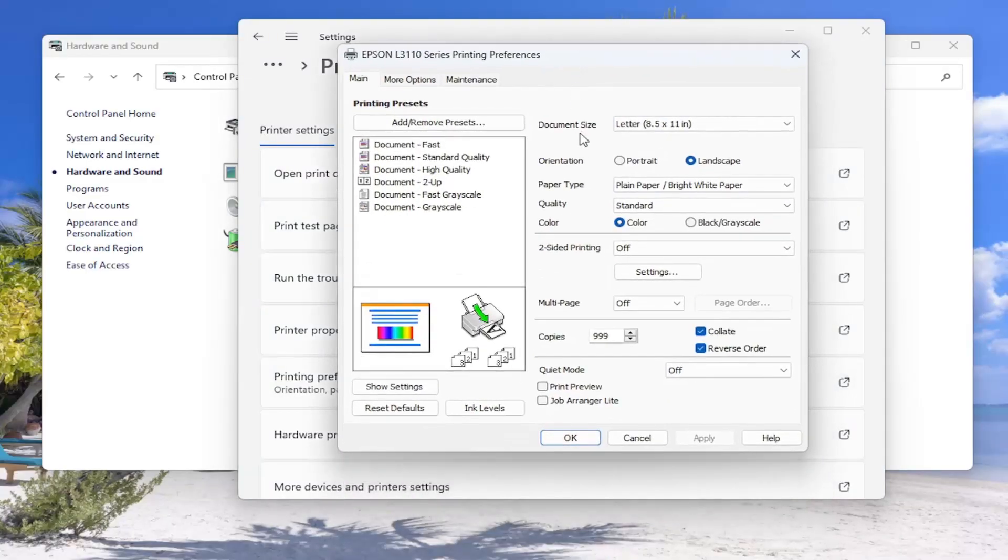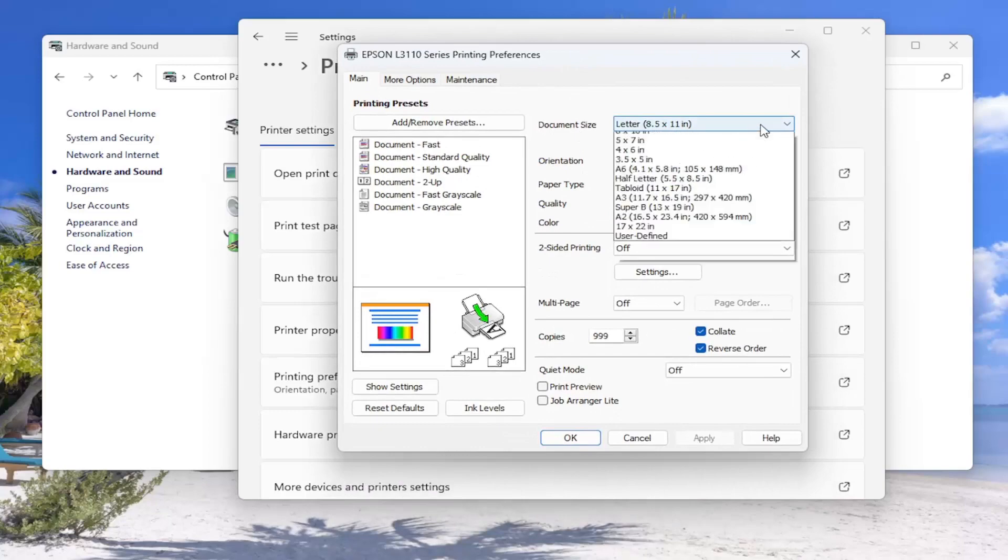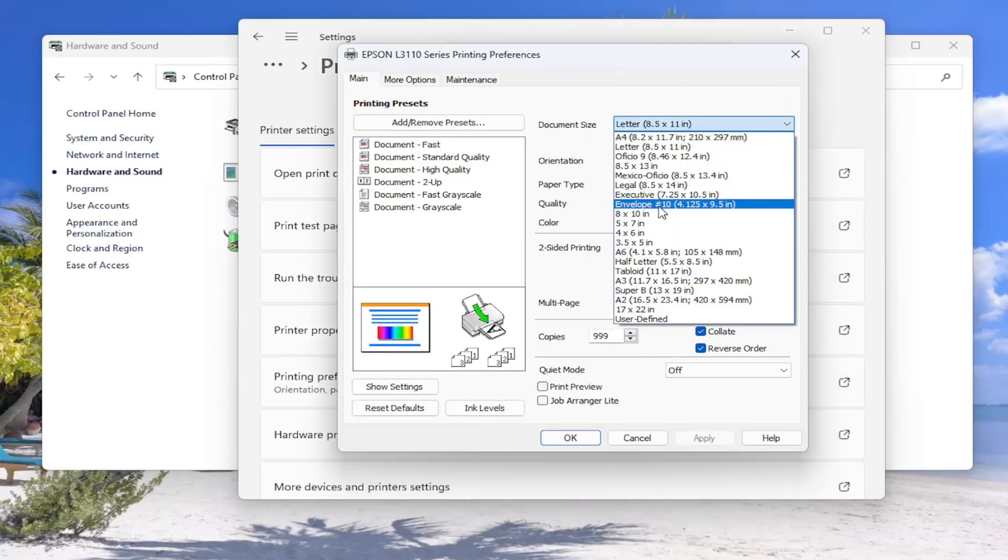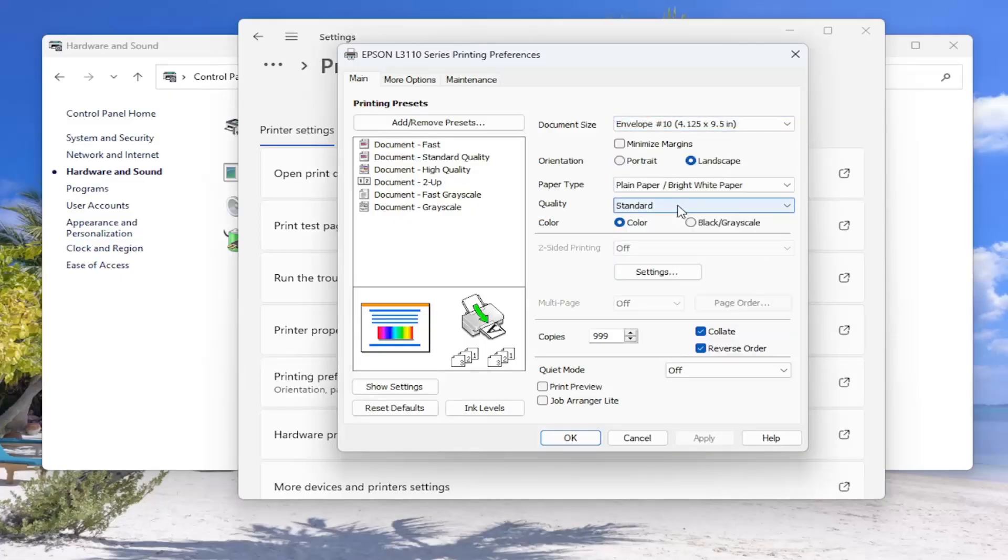On the right side versus document size, click on the drop down, select envelope. That should be envelope number 10 for most of you guys.